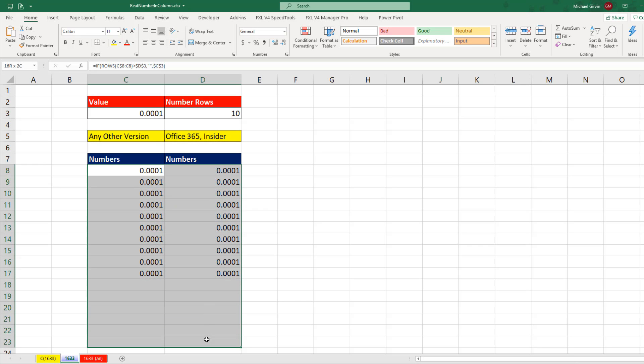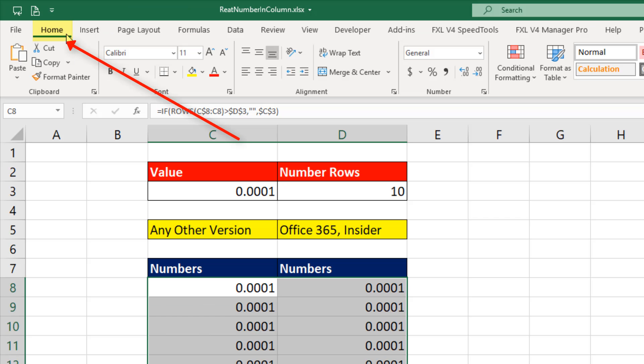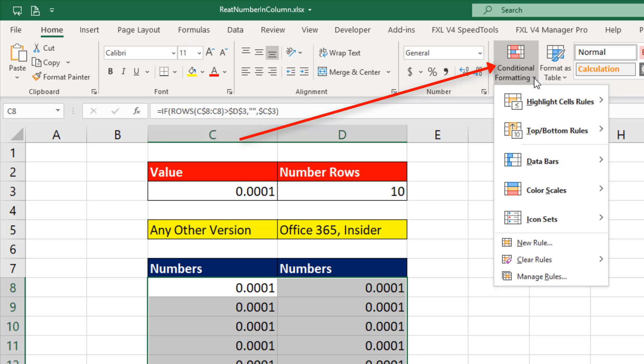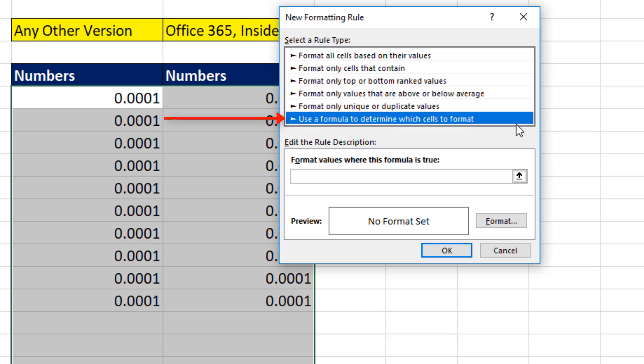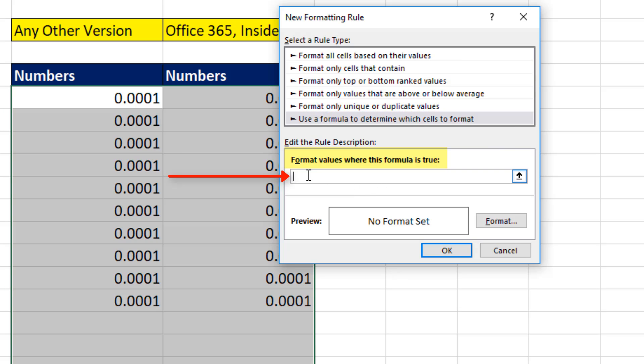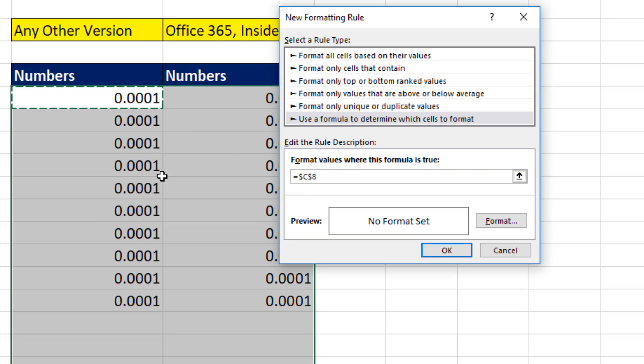I'm going to highlight the range, Home ribbon tab, Conditional Formatting dropdown, down to New Rule. We want to use a formula. And down here in this text box, I'm going to click. This is where we build our logical formula, true or false, to say yes, I want formatting. No, I do not want formatting.